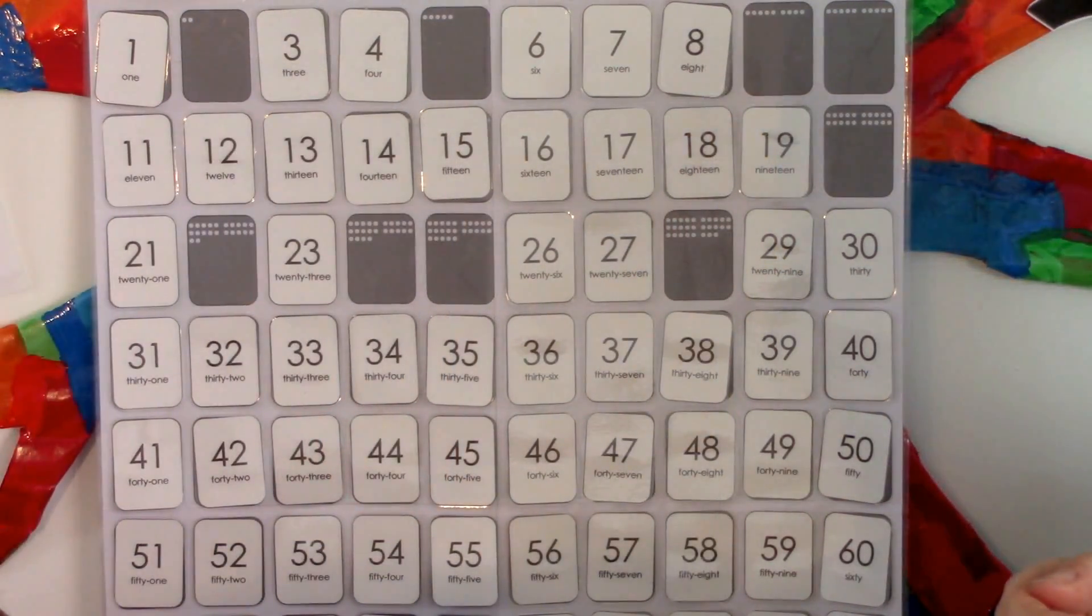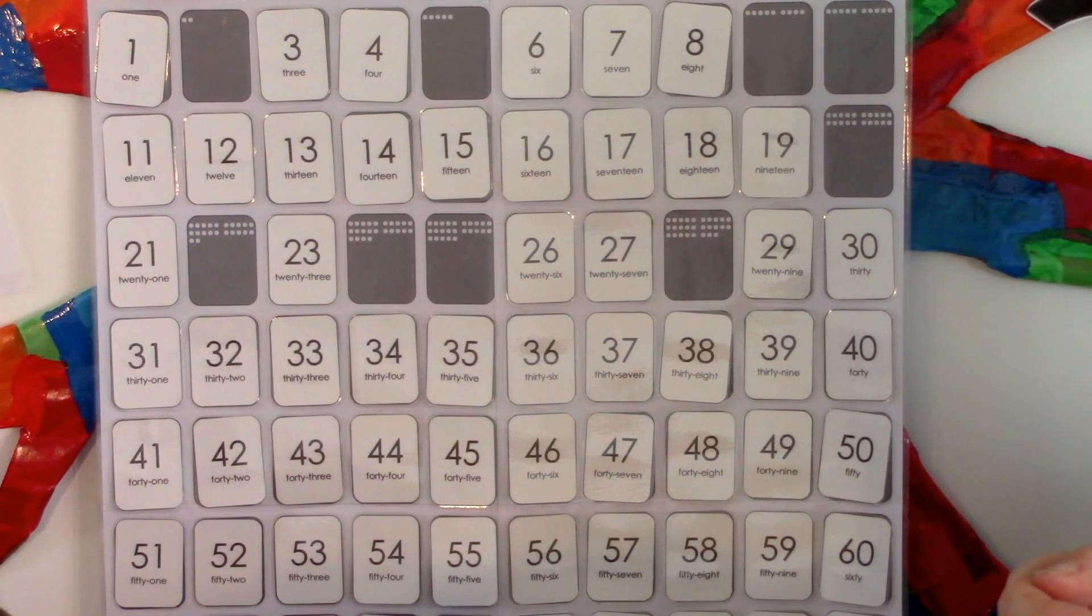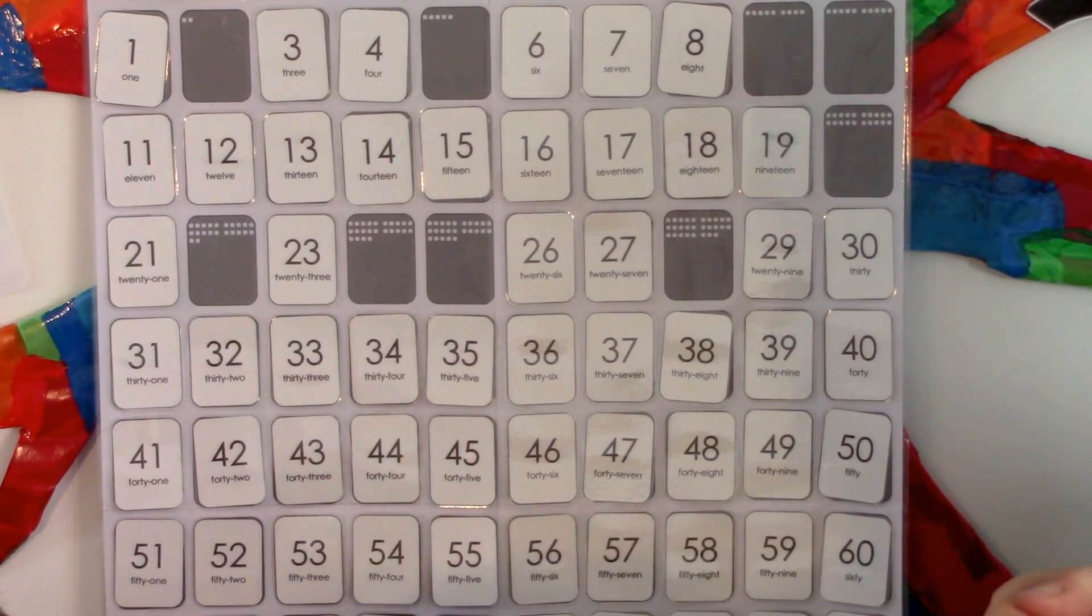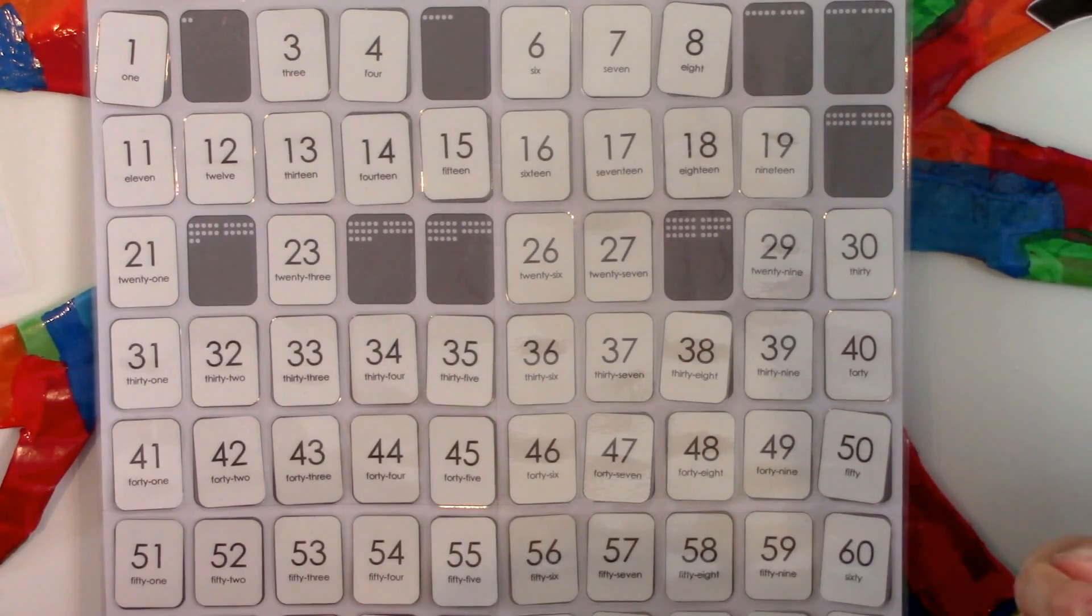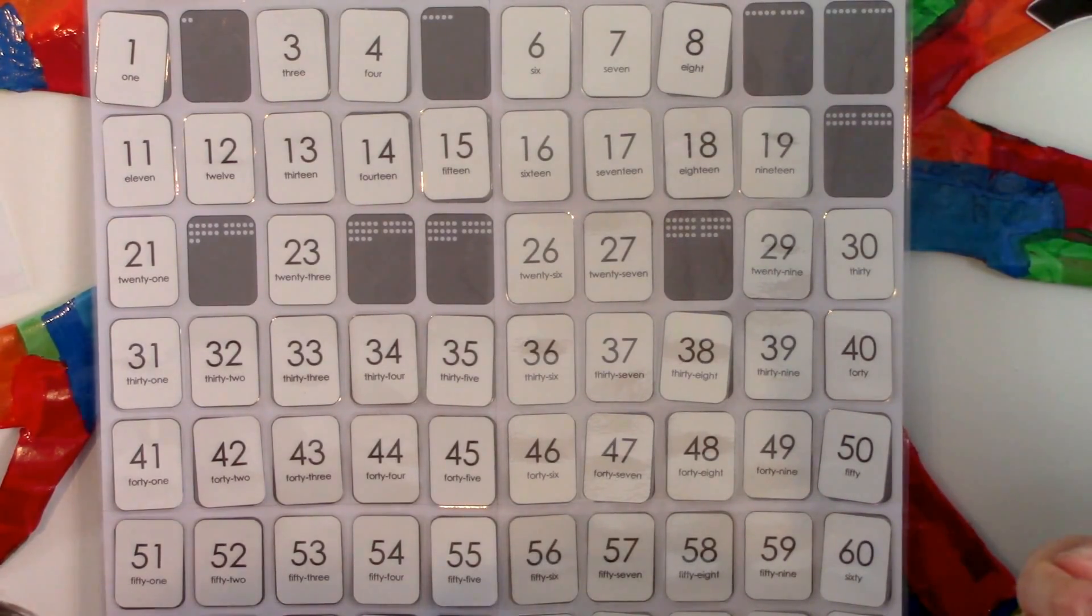If you're at 30 and you go back two, then you have this number. Twenty-eight.